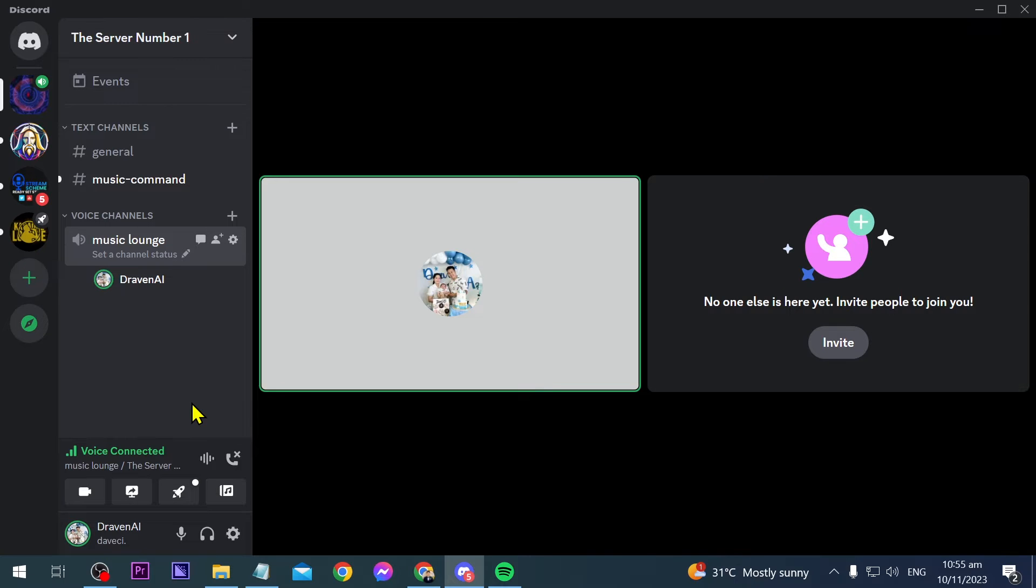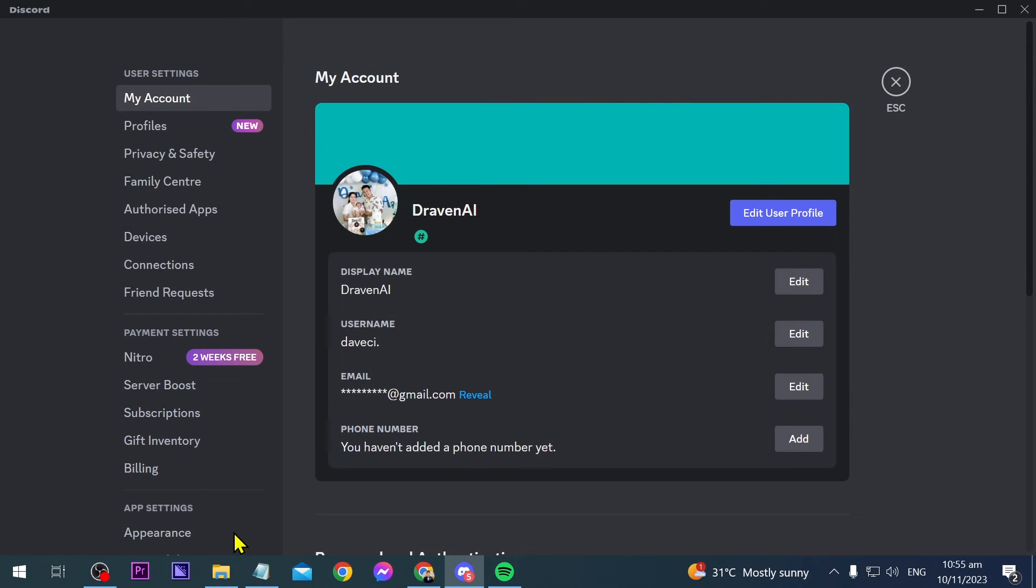Now first things first, if you want to add Spotify to your Discord, you're going to click this one here. This is the user settings and then we're going to go here until we see connections.